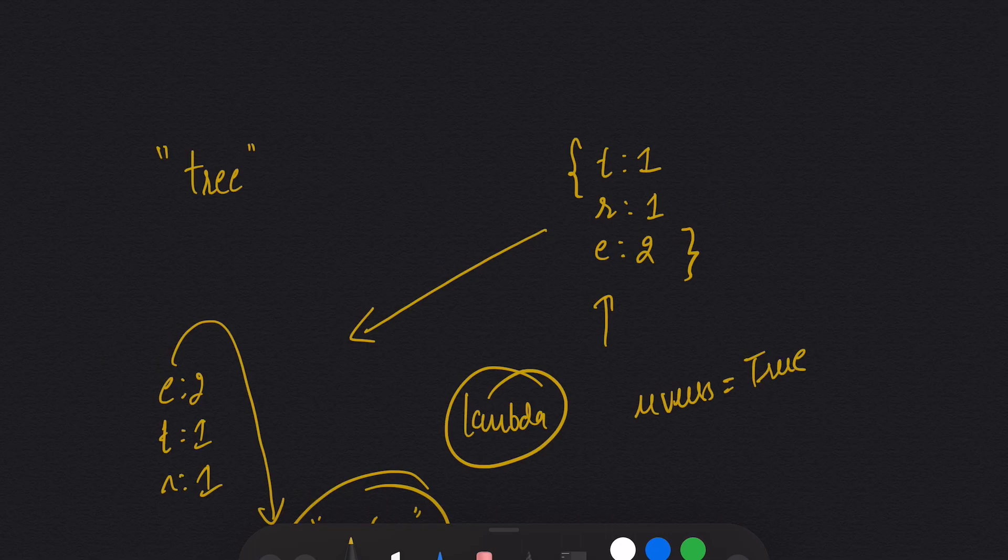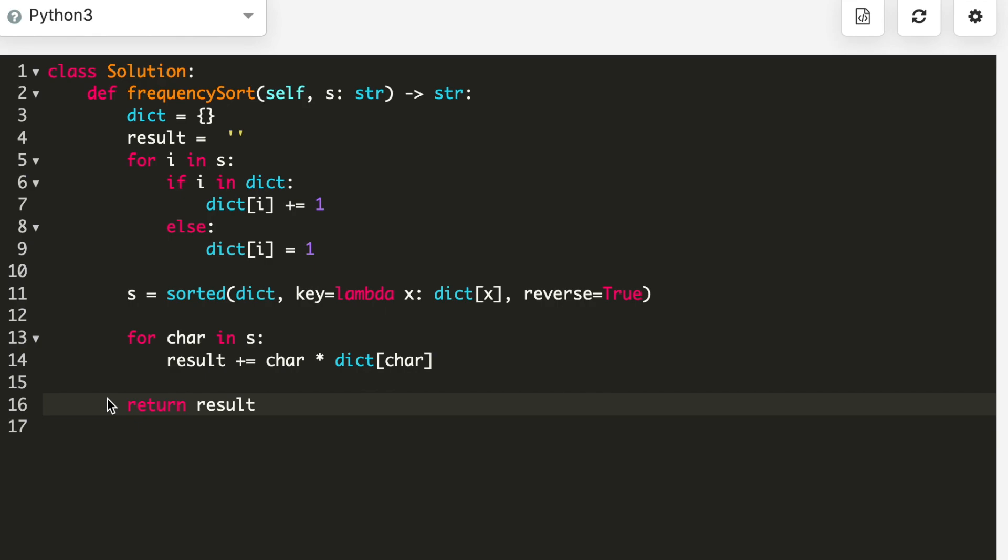So let's move on to the coding part and let's see what is the code for this problem.